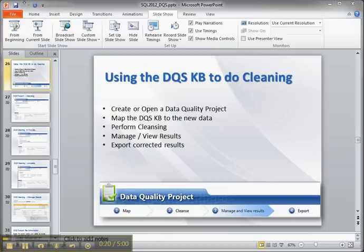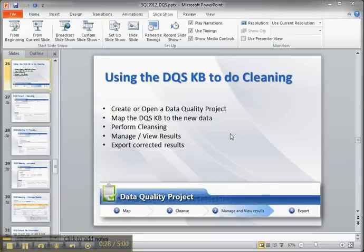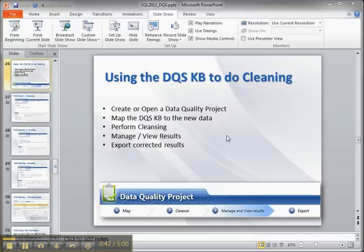Once you have your knowledge base set up, and if you don't know what I'm talking about, watch my other videos on how to set up your knowledge base. The steps involved are to create or open a data quality project, map the domains from your source data to the domains in the destination knowledge base which contains the sample data and rules, then perform the cleansing, look at the results, and export the corrected results.